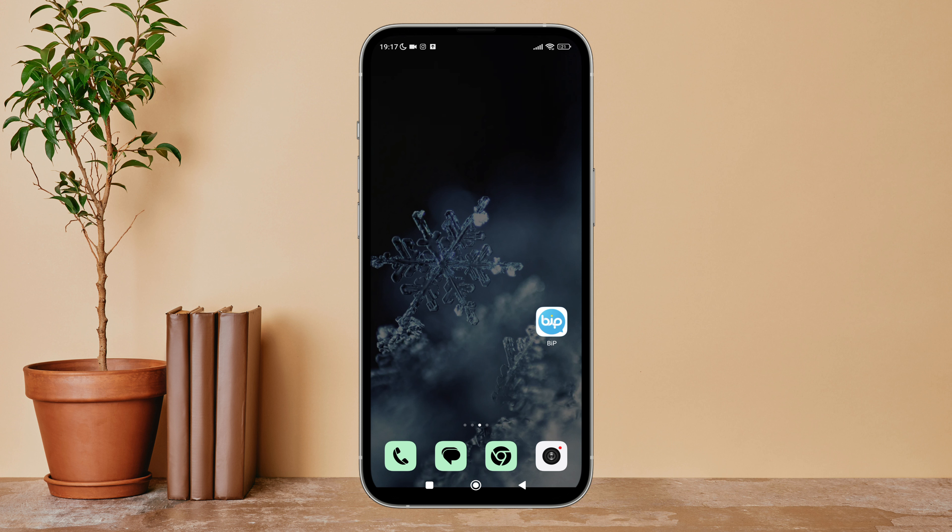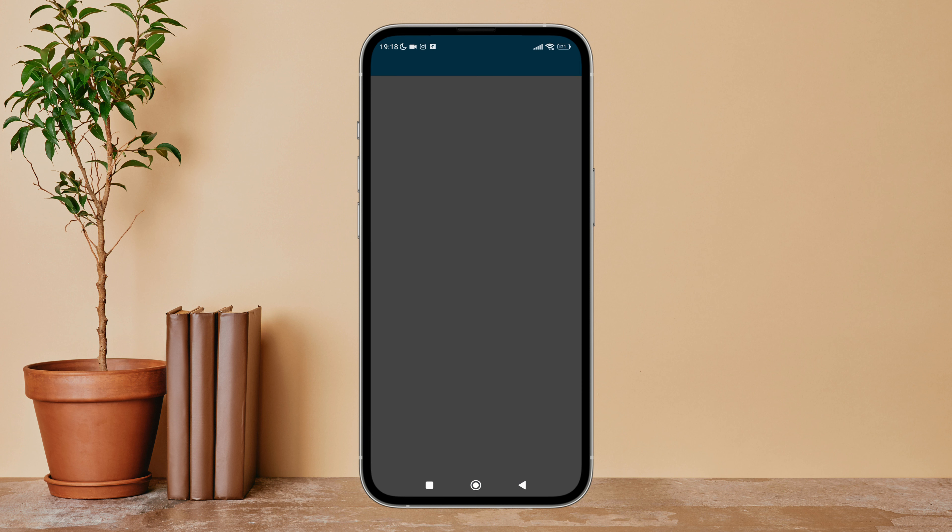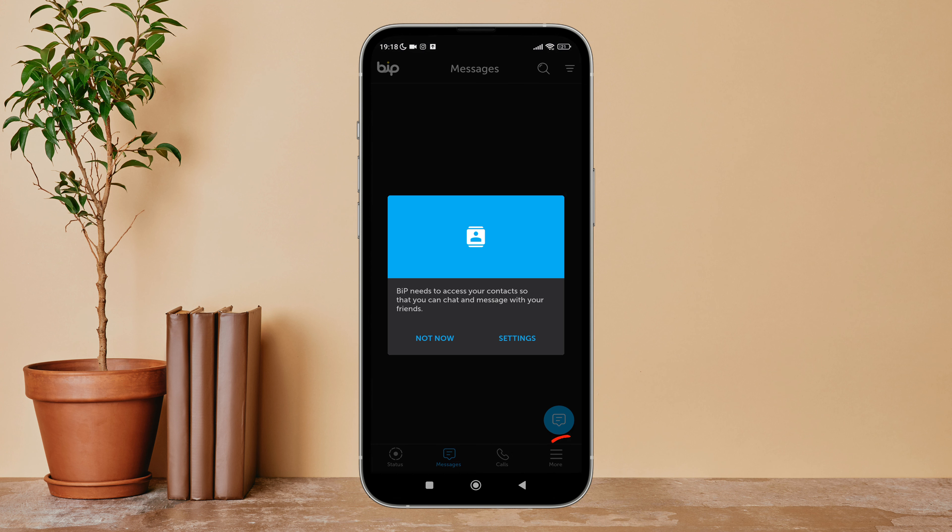Hello everyone, welcome back to another episode of Technology Glance. Today in this video, I'm going to guide you through how you can add a bio on Bip. So let's get started. Firstly, open the Bip app on your device.